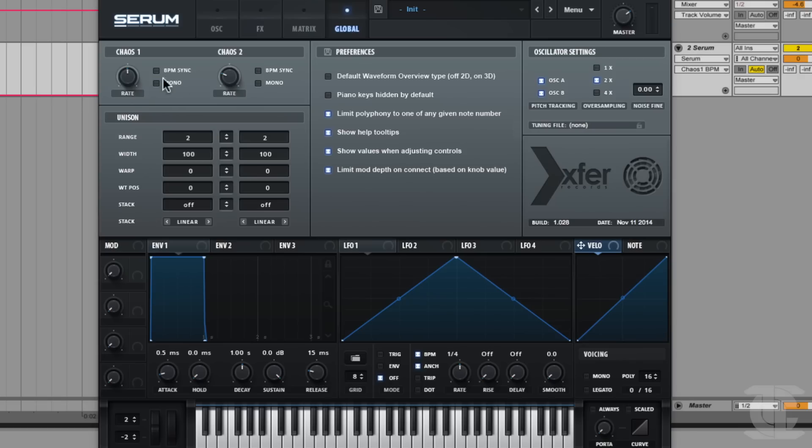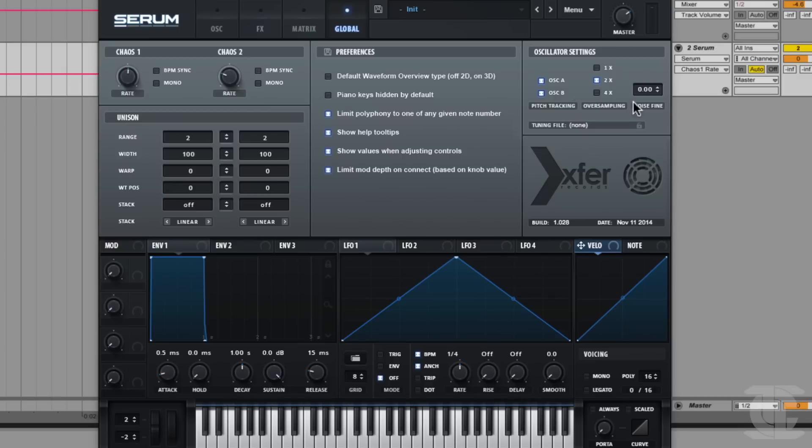So that's it in a nutshell. That's what the chaos oscillators are good for. Really quickly we have some oscillator settings over here. There's a fine tuning for your noise, which generally you don't need that if your noise is just a hiss, but it would be nice if you're using the noise for something pitched and you just feel like it's a little out of tune.